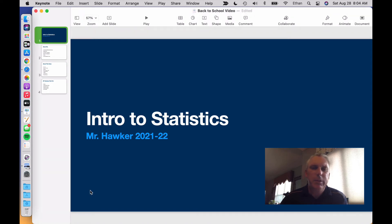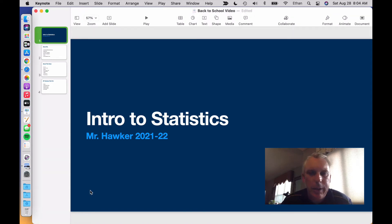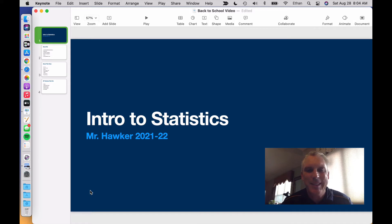Hello, my name is Ethan Hawker and I'm here to chat a little bit on this video about the class Intro to Statistics.